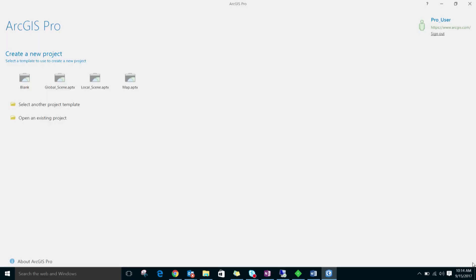For more details about setting up ArcGIS Pro Named User Licenses, as well as authorizing ArcGIS Pro with single-use and concurrent-use licenses, troubleshooting guidance, and additional resources, please see the ArcGIS Pro Quick Start Guide at the link below. Thanks for watching!